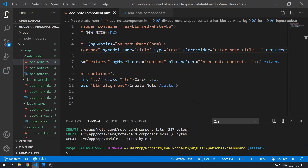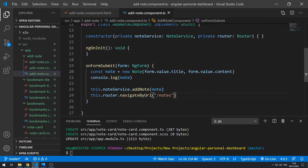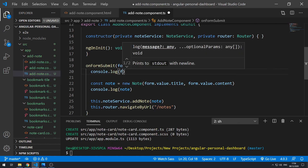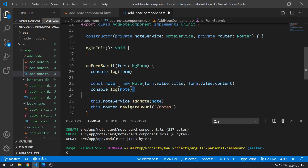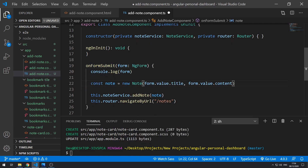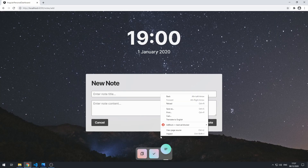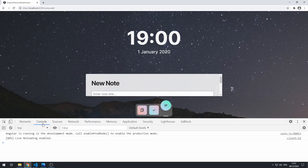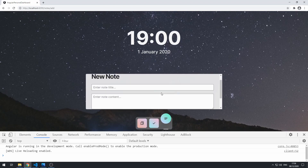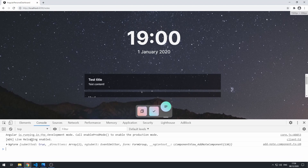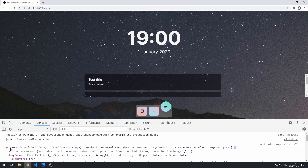If we go back to the code and go to the onFormSubmit handler, let's console.log the form object. Let's save that, go back to the application, click add, open up the console, and try to create a note with no title. Let's click create note and look at this ngForm object — let's look at the form value.